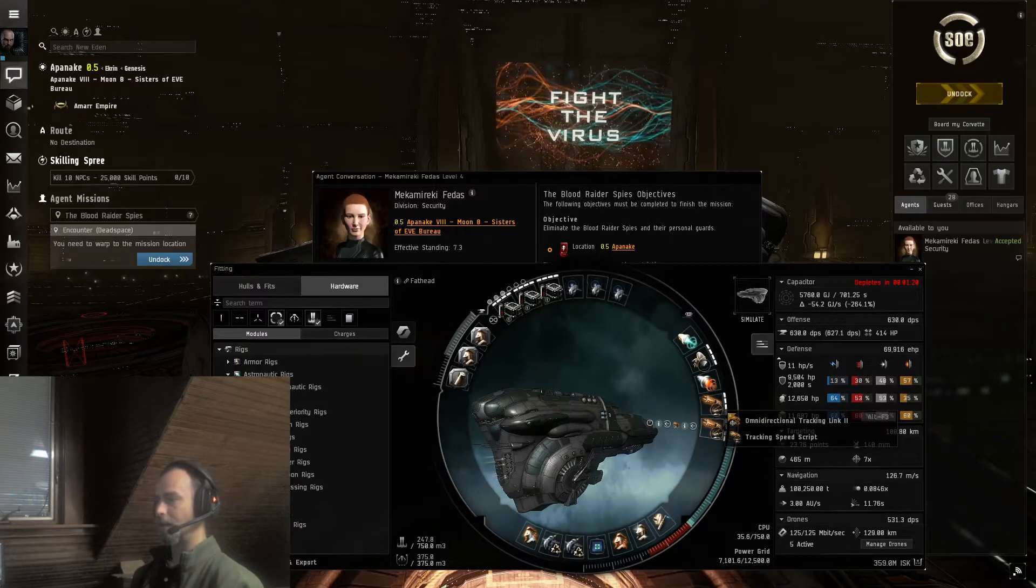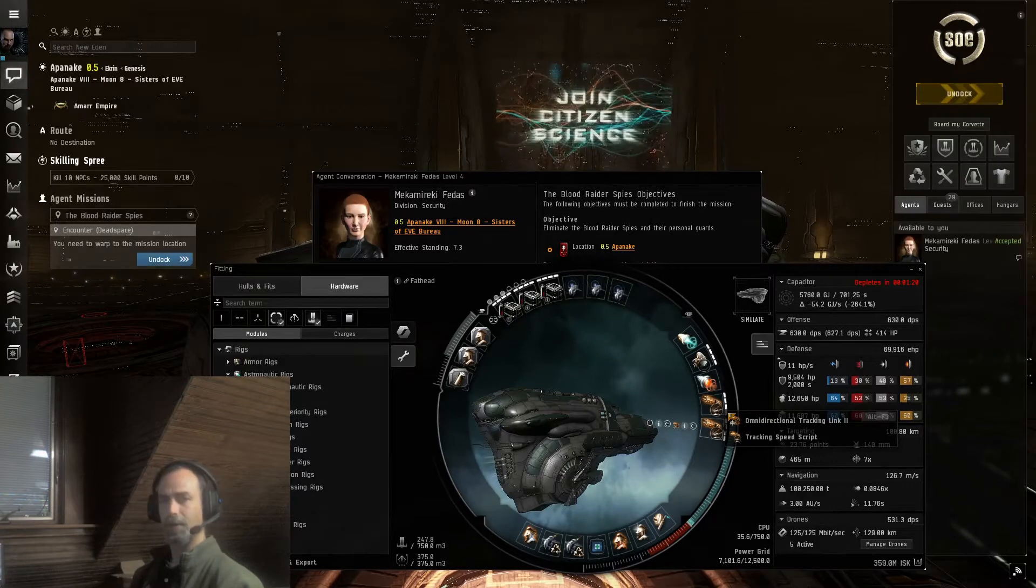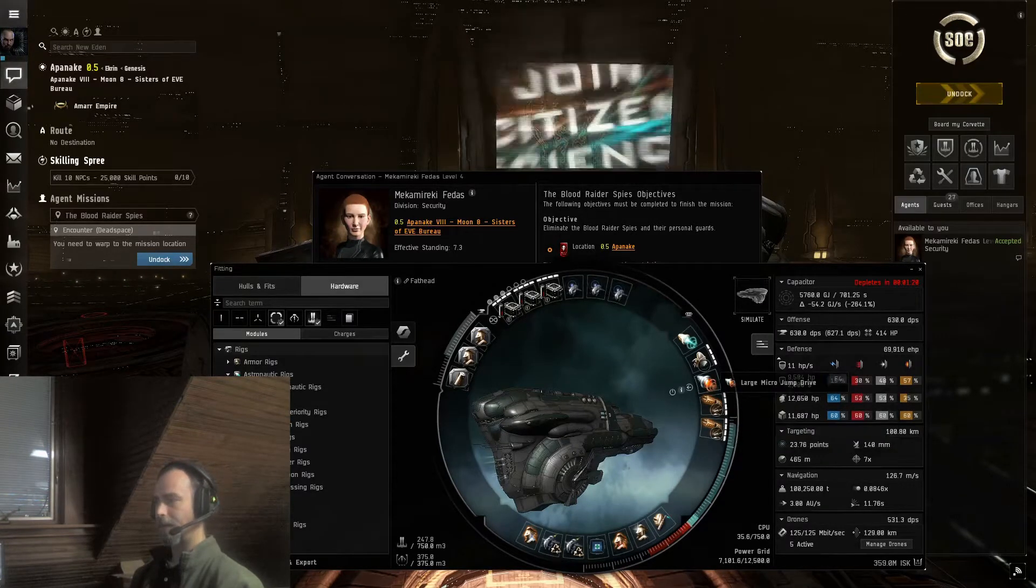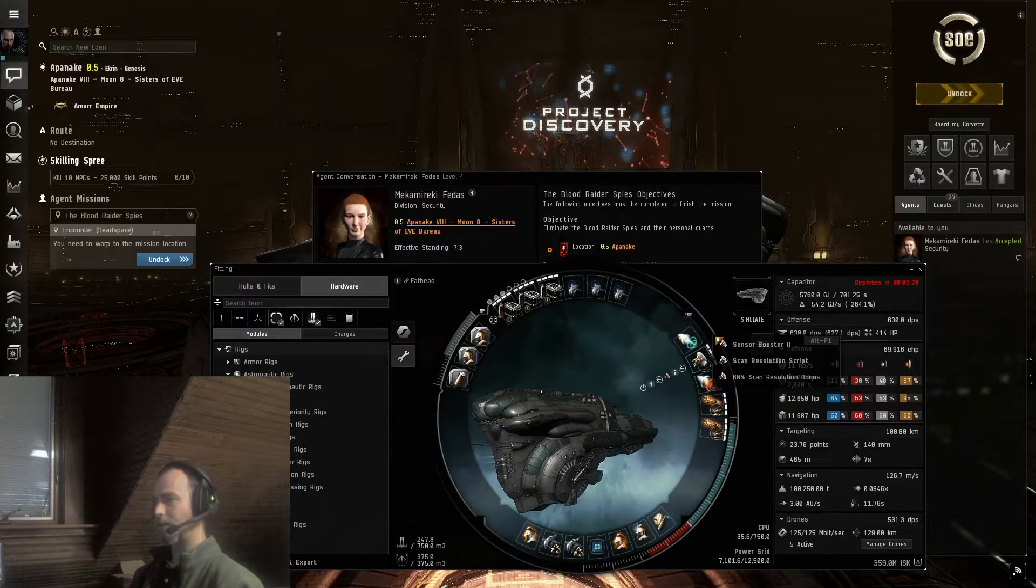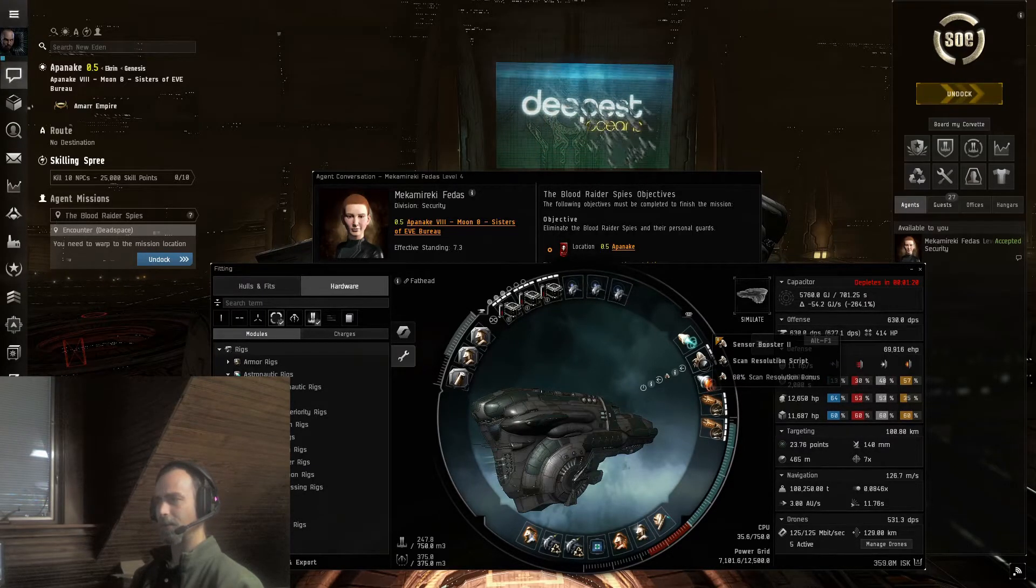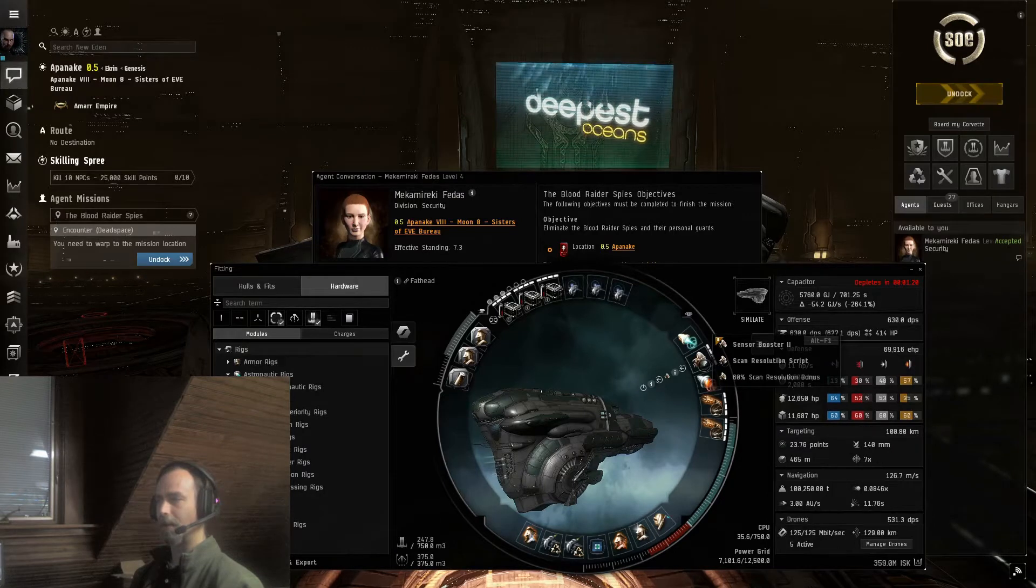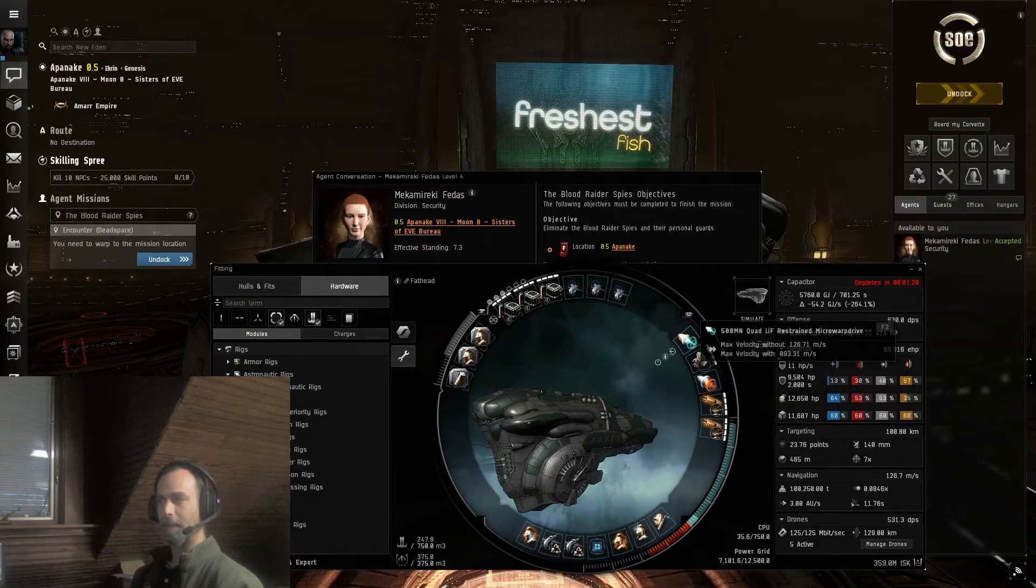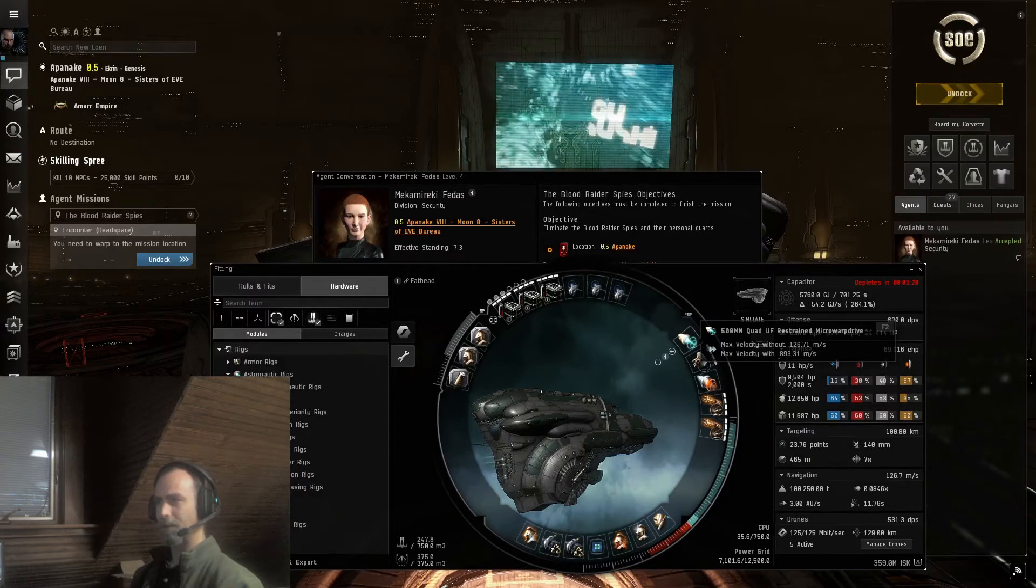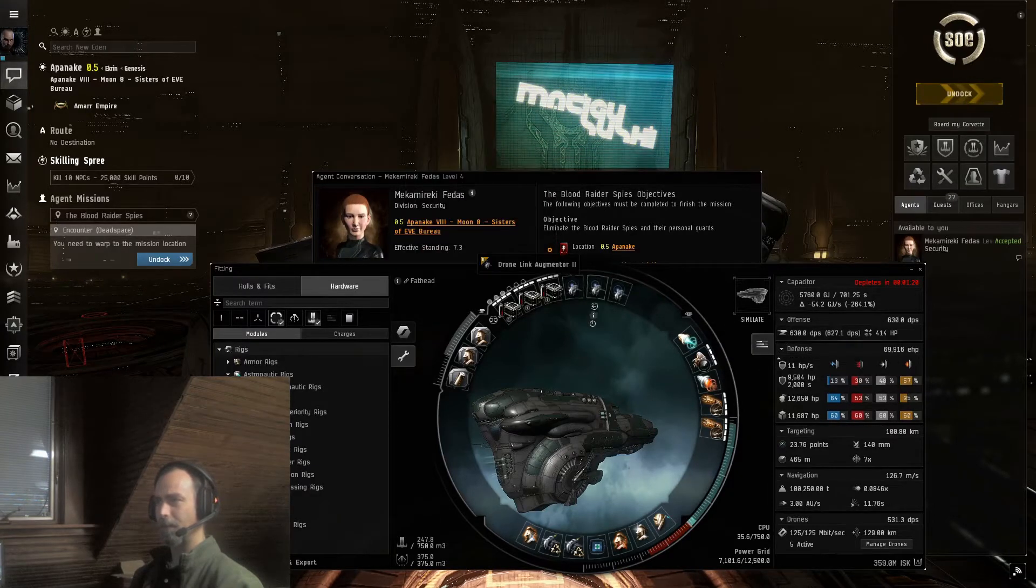We have Omnidirectional Tracking Units so the drones track better. Micro Jump Drive to get away from the close ones. A Sensor Booster to help both target faster and longer range depending upon the script. And a Micro Warp Drive to move around and pick things up.